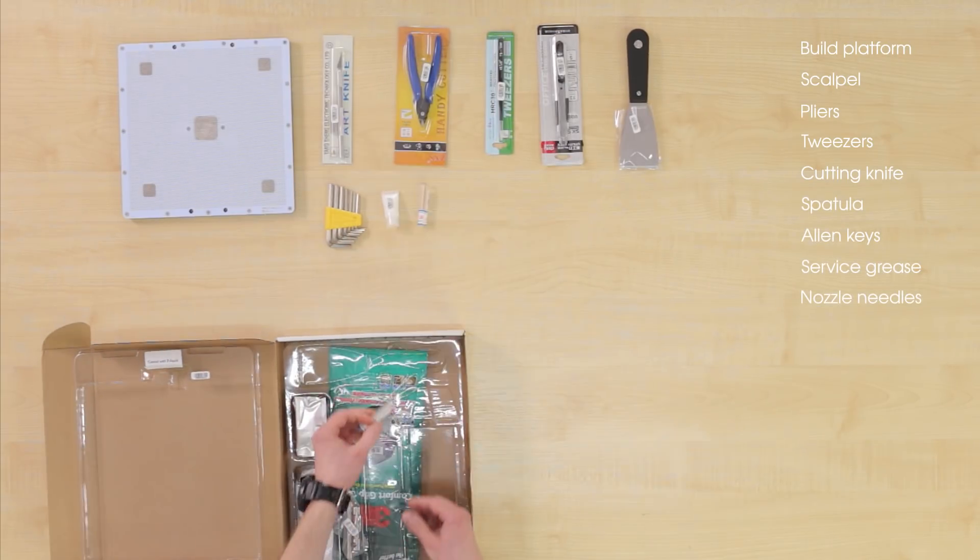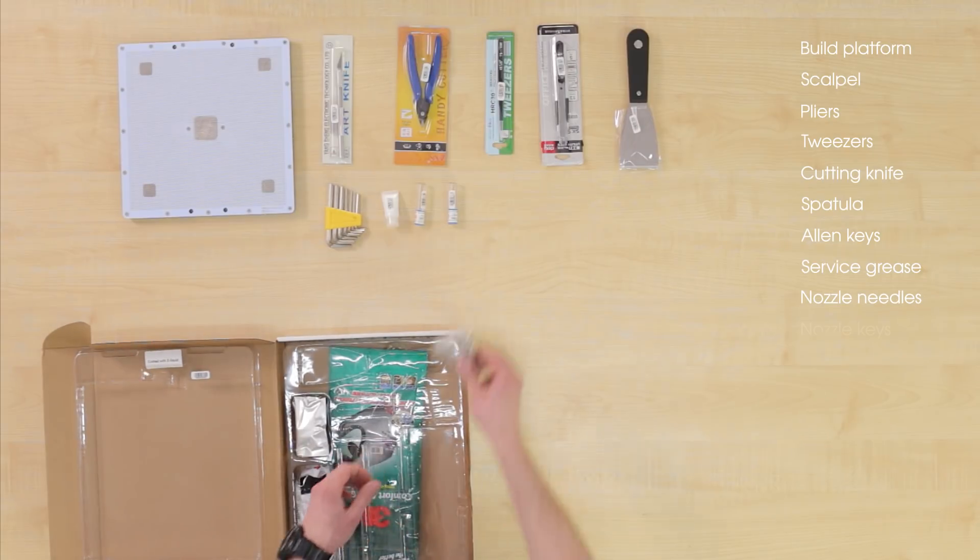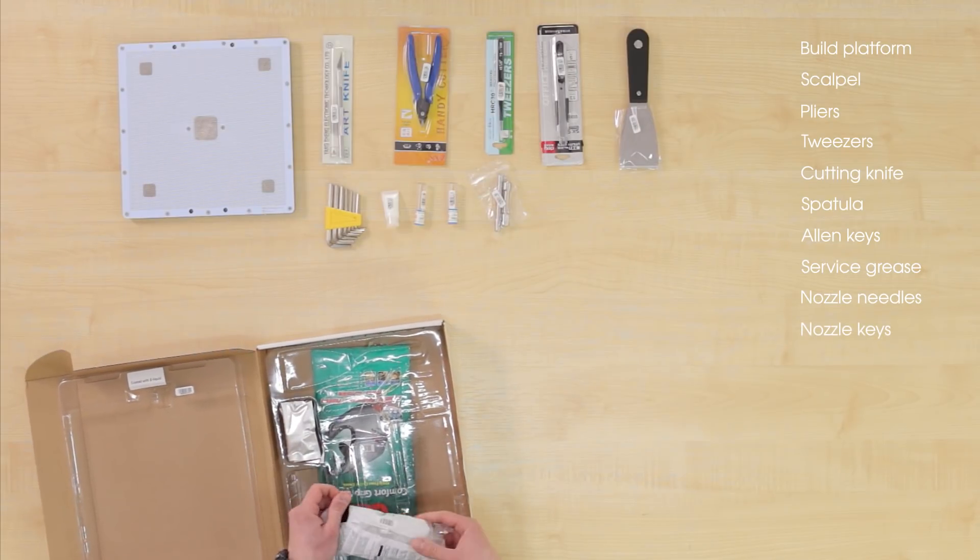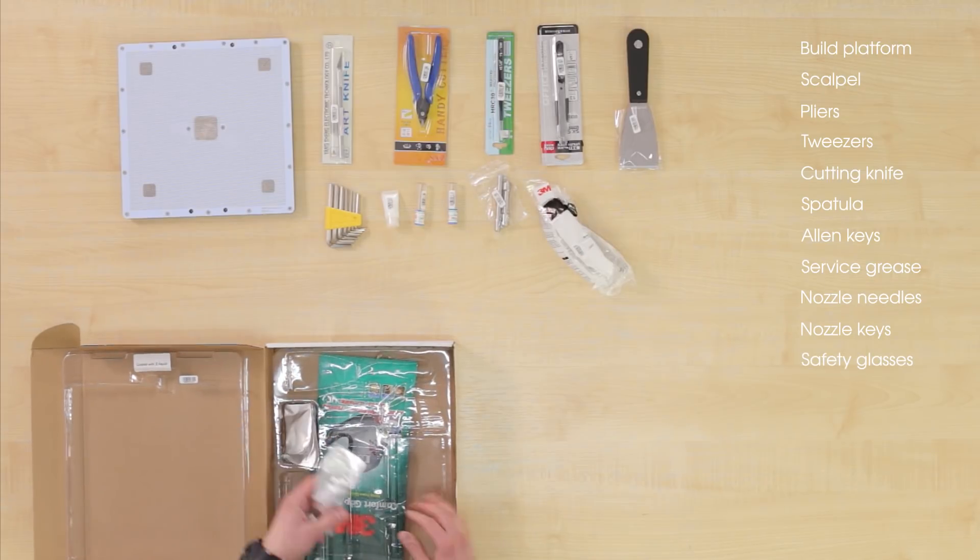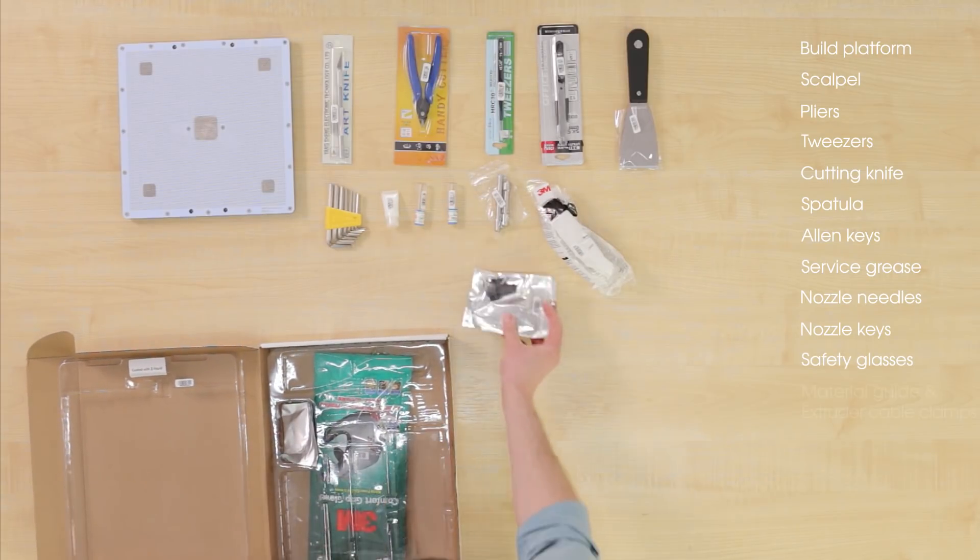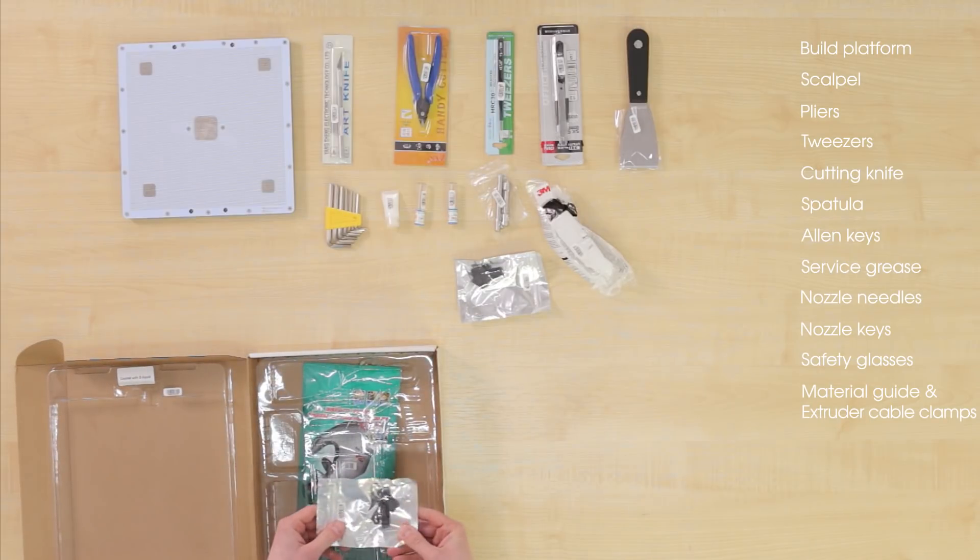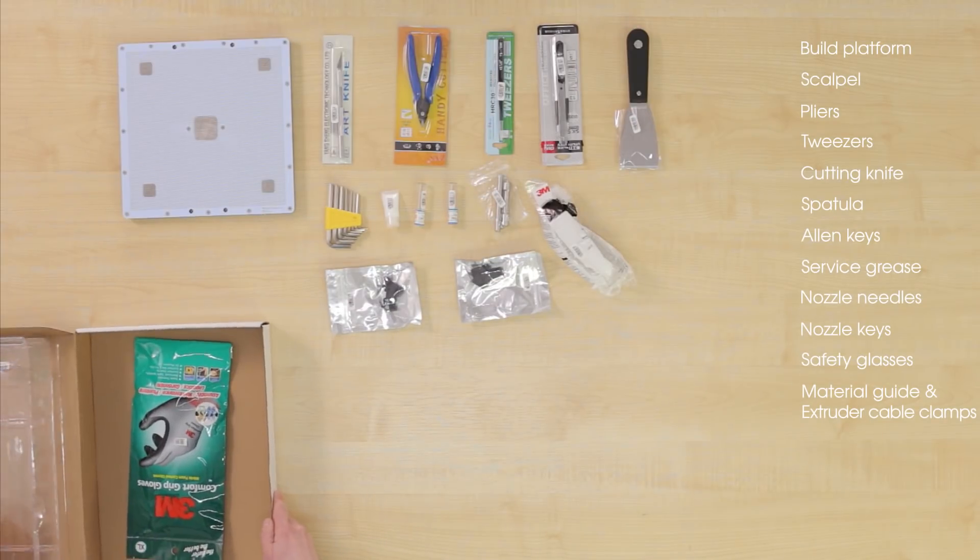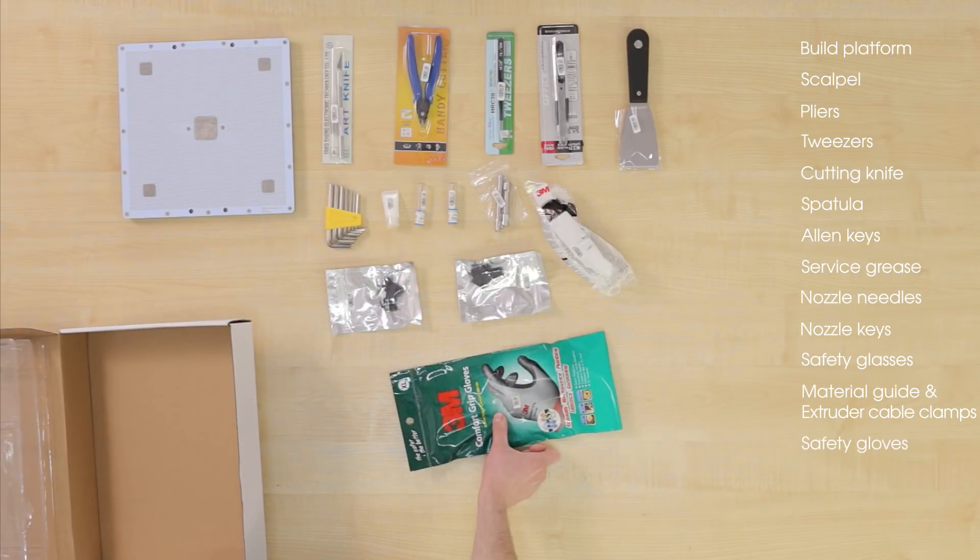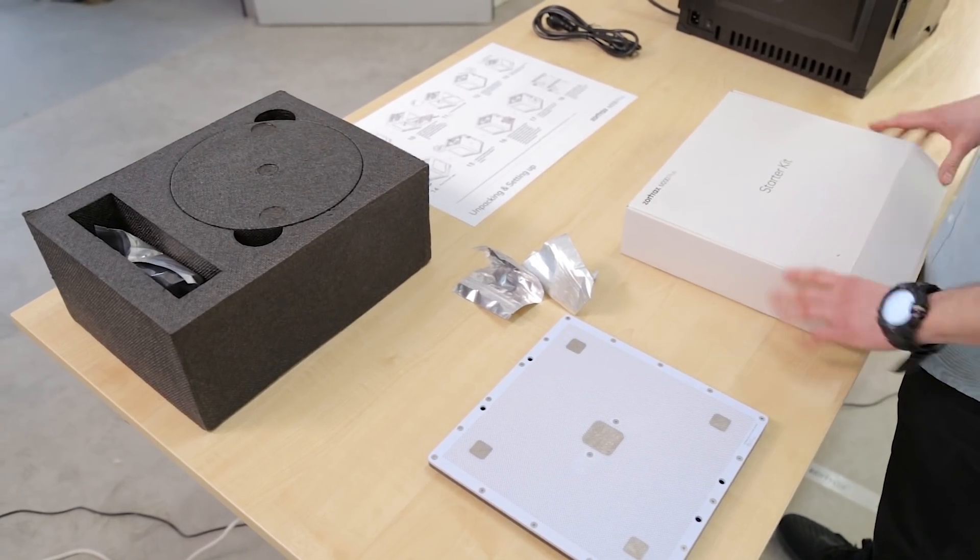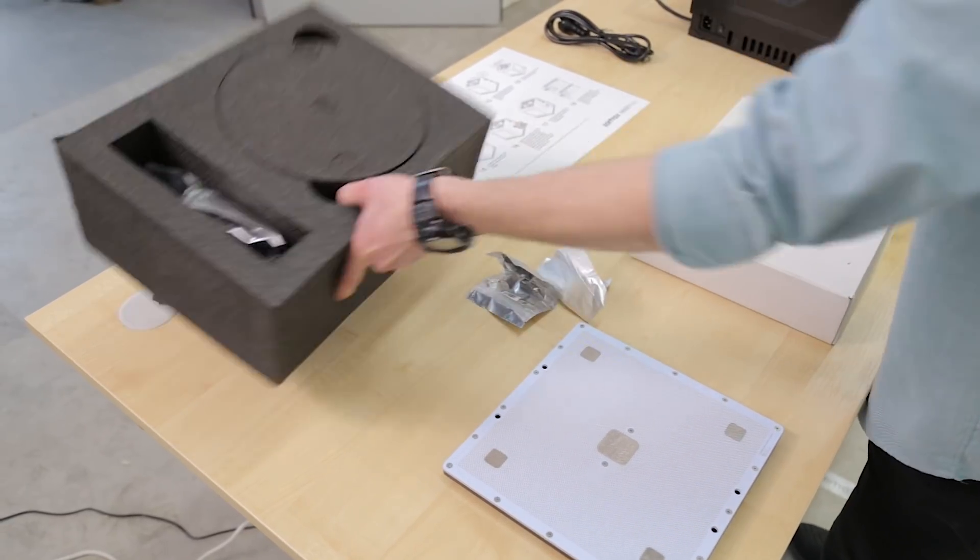service grease, nozzle needles, nozzle key, safety glasses, material guide and extruder cable clamps, safety gloves. For now, leave the clamps on the table. You will need them in the setting up process.